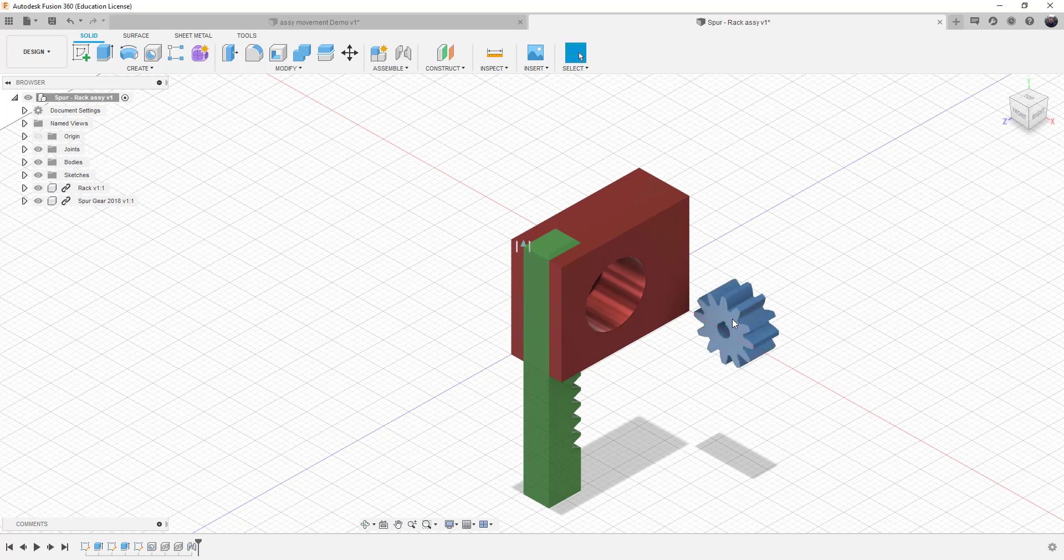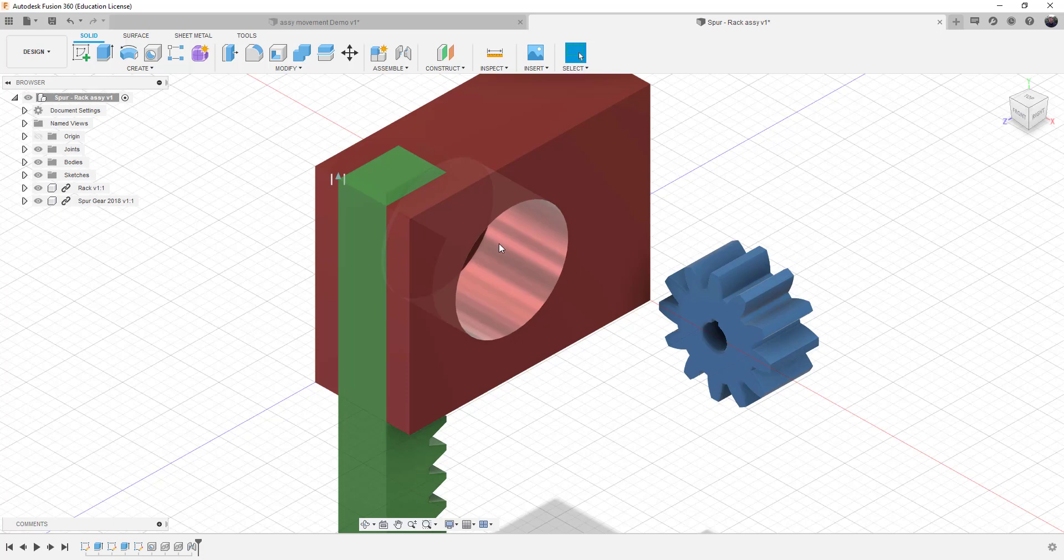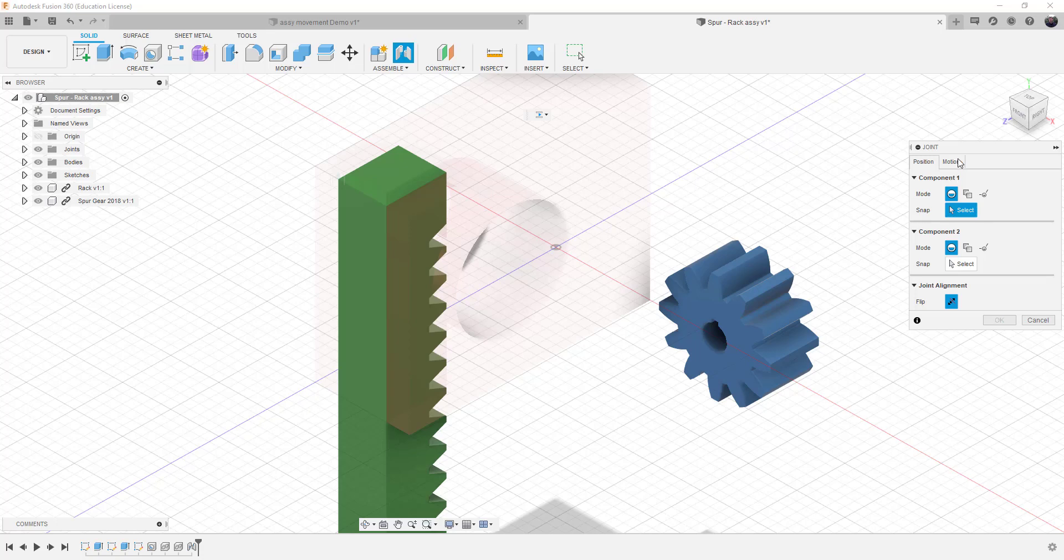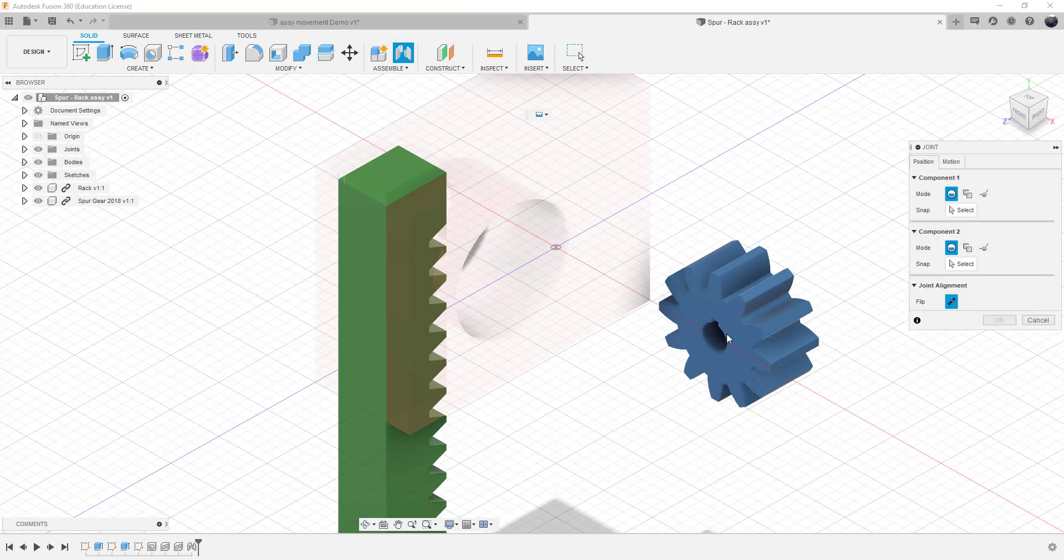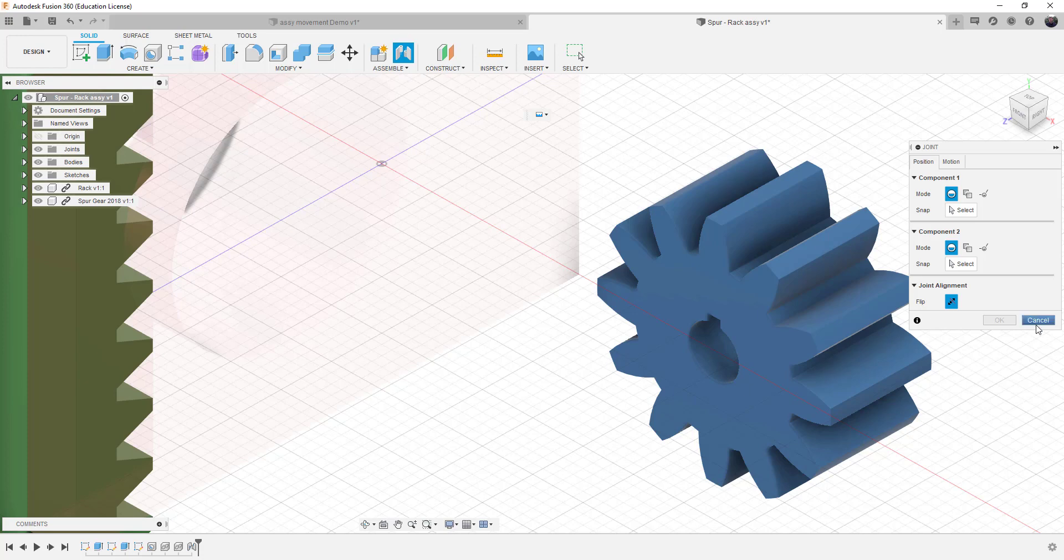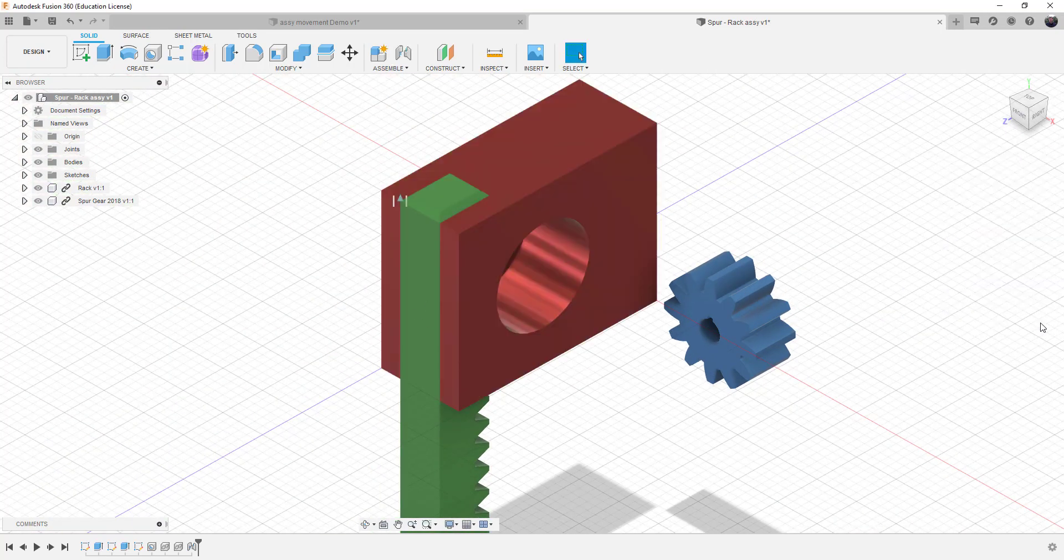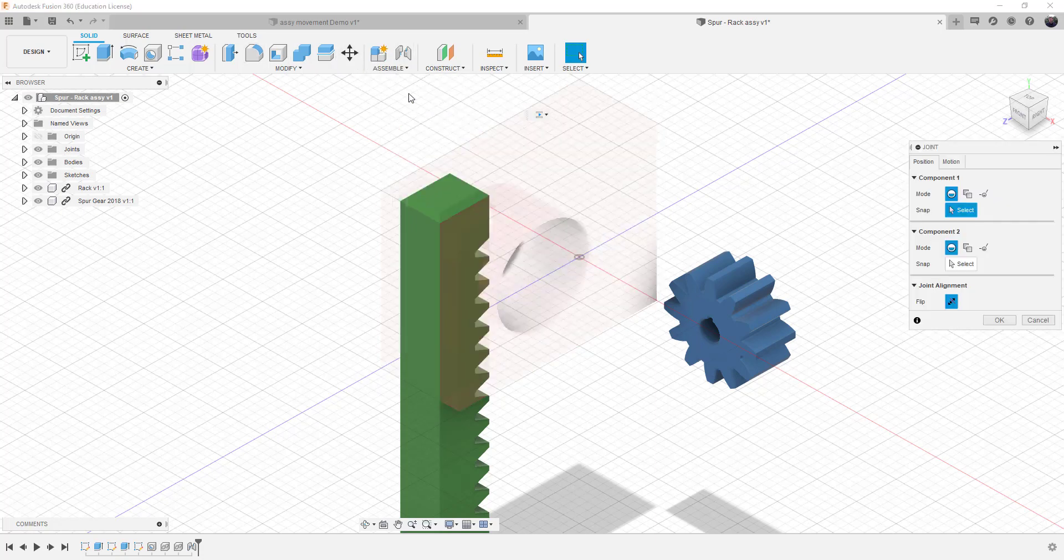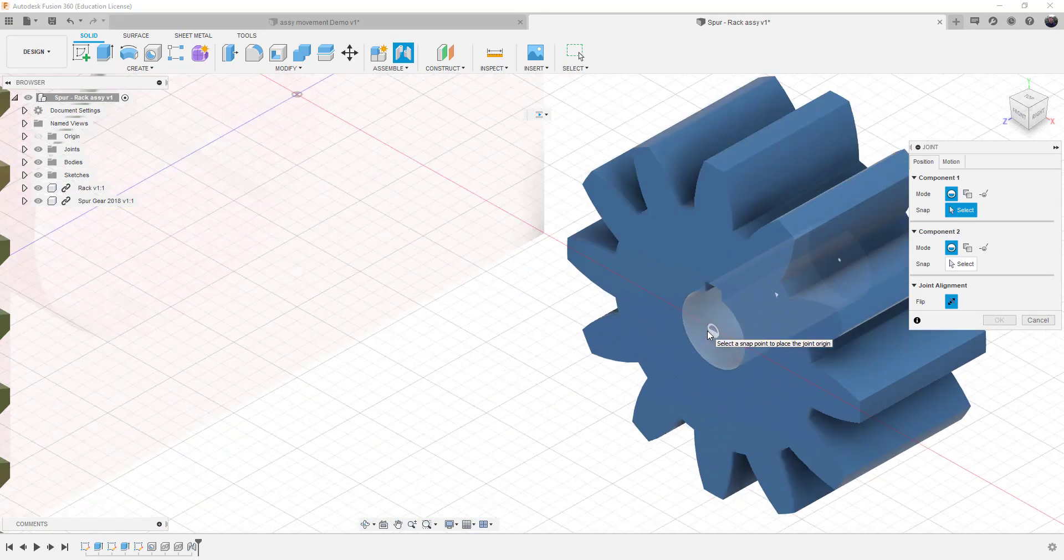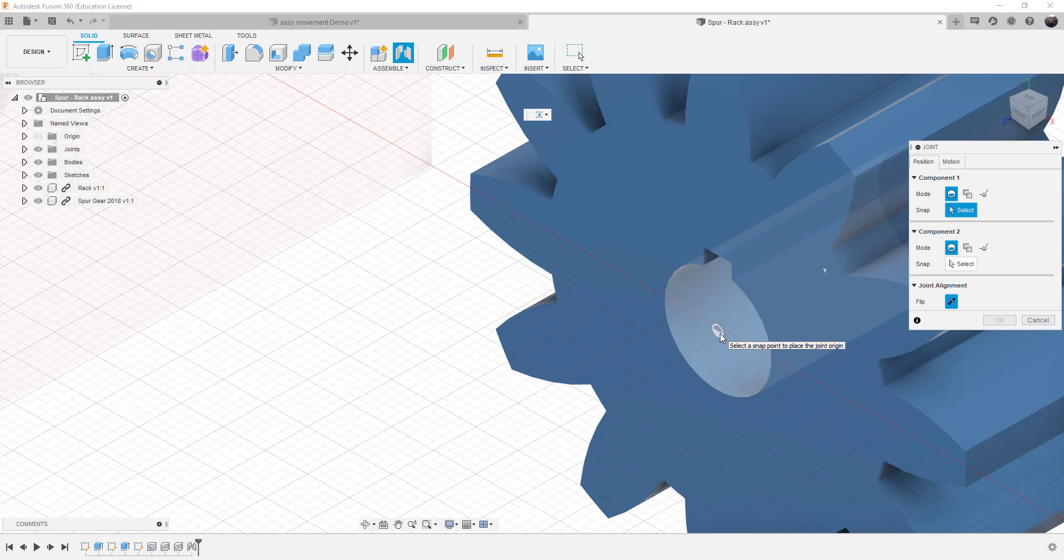Now we've got to deal with the spur gear, so the spur gear has got to fit in here. Same situation, we're going to have to create a joint. The motion I think is going to be rigid initially. Let me cancel this and start this over. So we need to create a joint, and I want to create the center of this object on this face, the position of the joint.